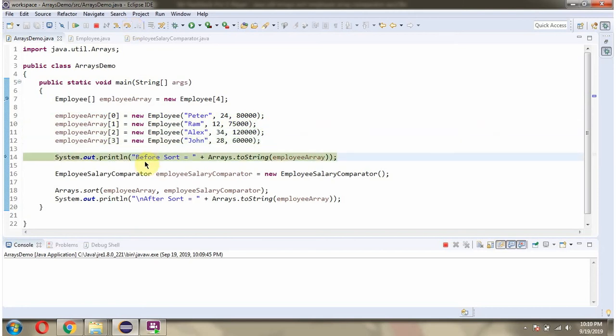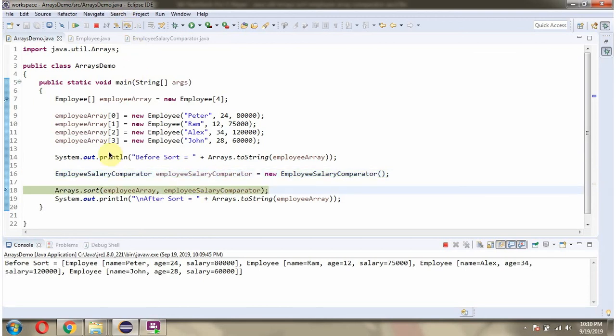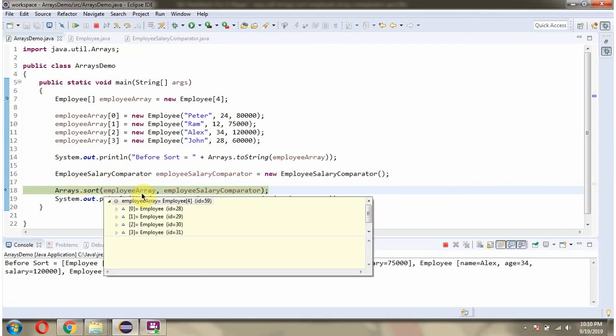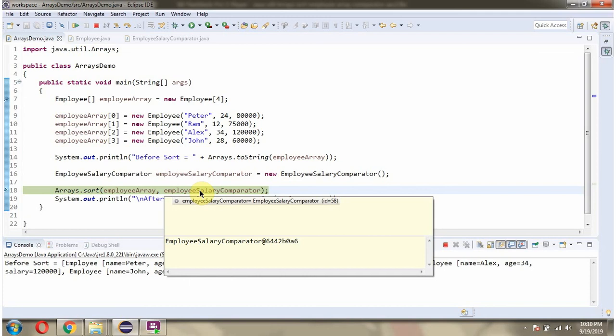Then before sorting, I am displaying the employee array content. Here I am creating an EmployeeSalaryComparator object. Then I am calling the sort method of Arrays class and passing the employee array and employee salary comparator.